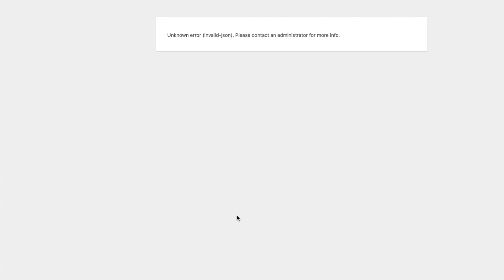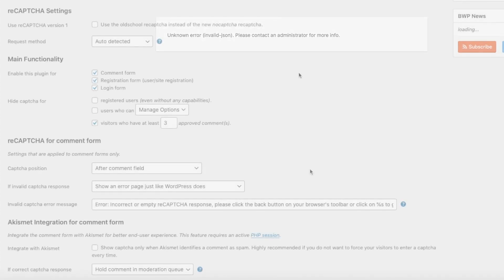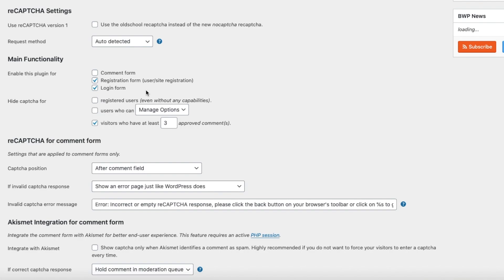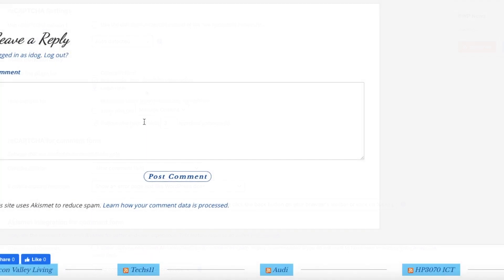It looks like I have to remove it from the comment form. Enable this plugin for comment form? No. We're going to do it for login - that's the more important one. Now we don't have the reply problem.